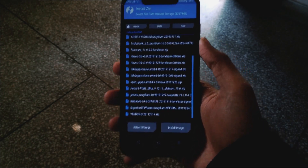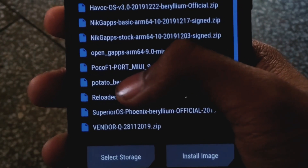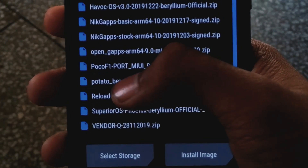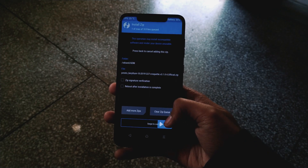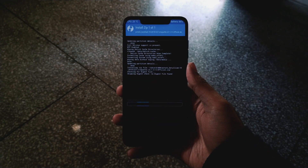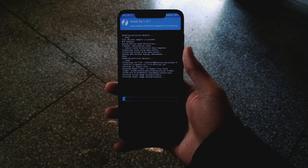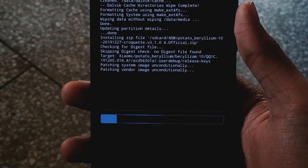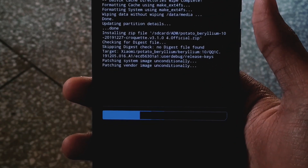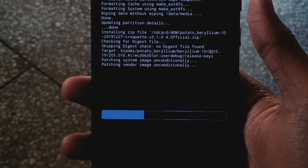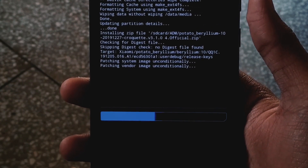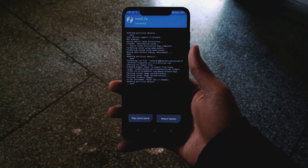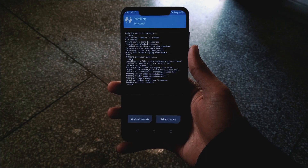After wiping, go back and navigate to your ROM. Here is the ROM and we have to install it — press it and swipe to confirm flash. It says 'patching vendor image unconditionally', which means it has an inbuilt vendor, so we do not have to install the vendor separately.